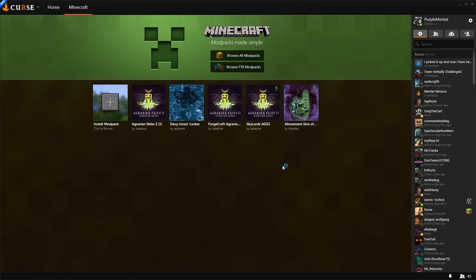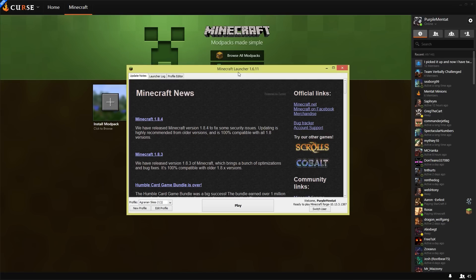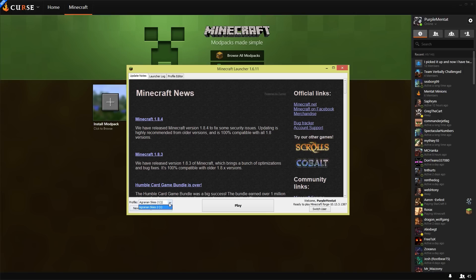What it's going to do is, if you don't have Vanilla Minecraft Launcher 1.6.11 installed, it will install it for you. And then you will be able to select the profile. It's only going to launch with Agrarian Skies 2 as your potential profile.